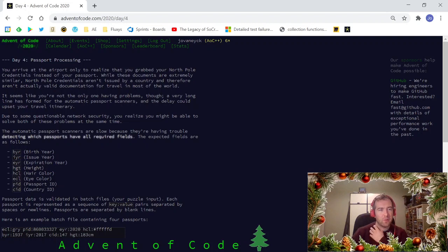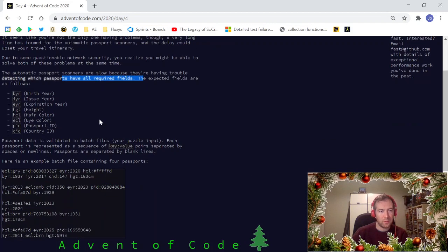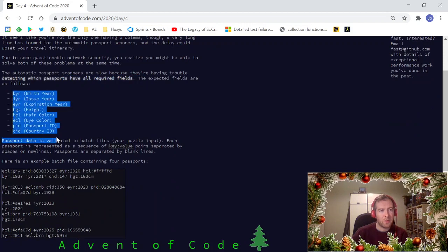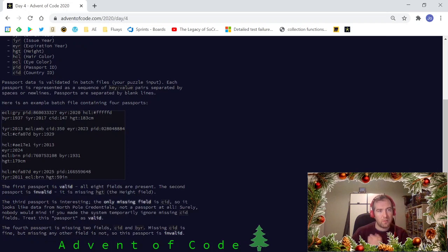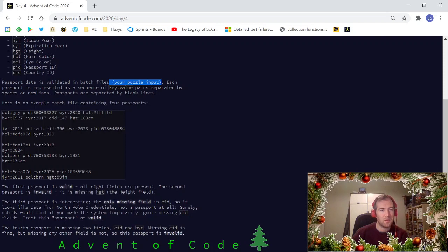Okay, password processing. We arrive at the airport — story, story, story. They have a problem detecting which passwords have all the required fields, and they give us a list of required fields: birth year, passport ID, and so on. The data is validated in batch files, which is our puzzle input. Every passport is represented as a sequence of key-value pairs separated by spaces or new lines.